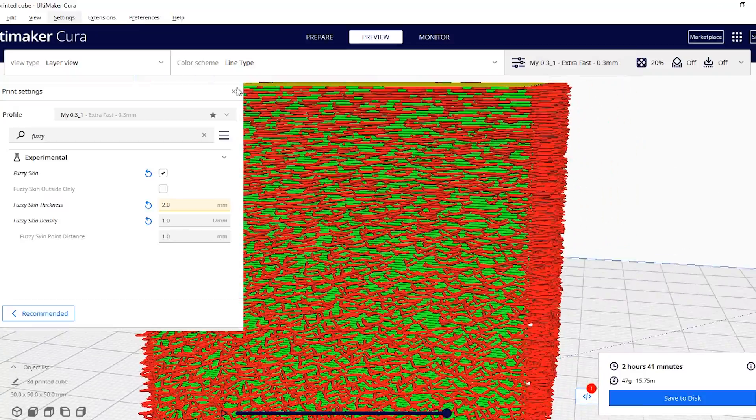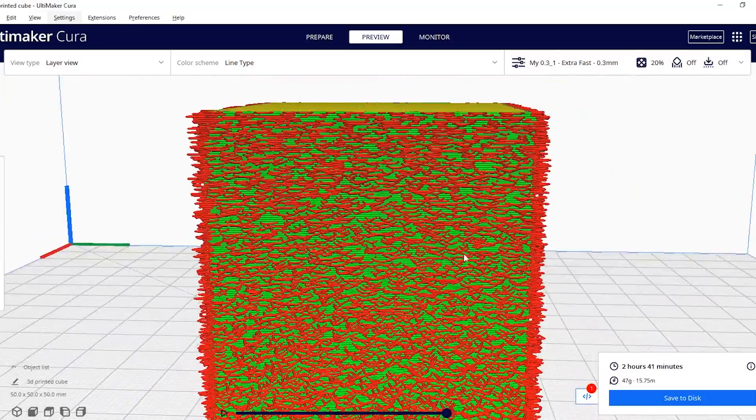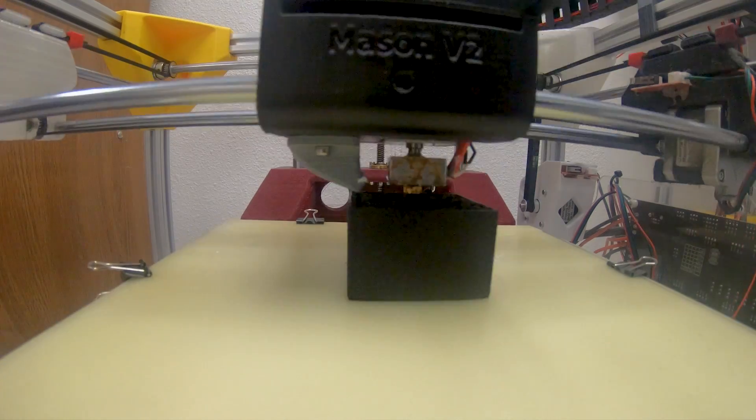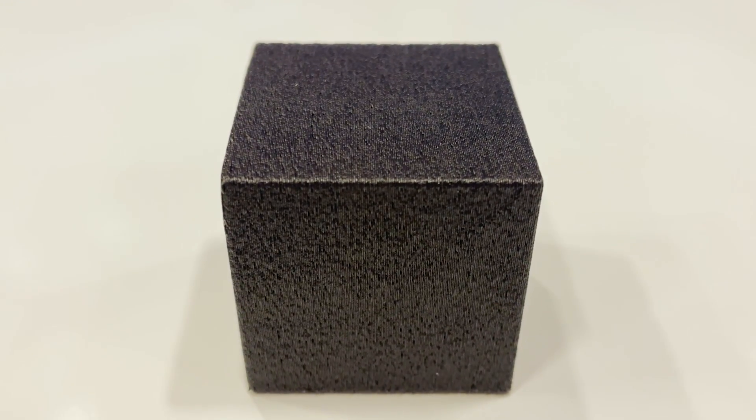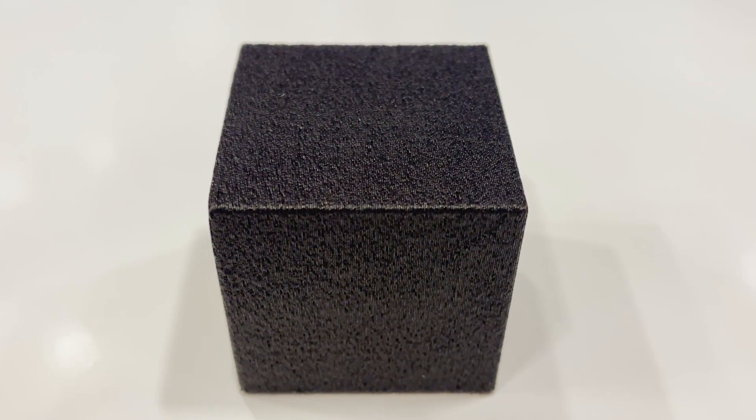Those settings inside of Cura are defined and there's a help section that explains them in more detail. It allows you to create basically a roughened surface on a part so it can be really useful.